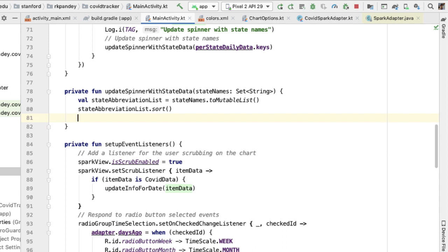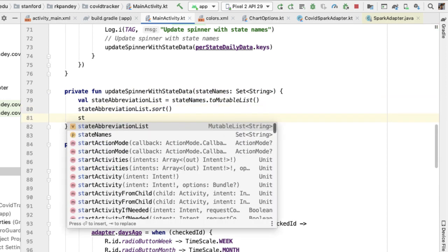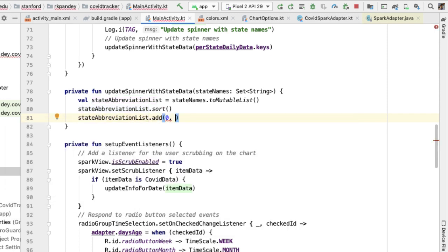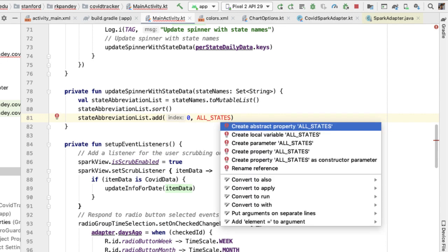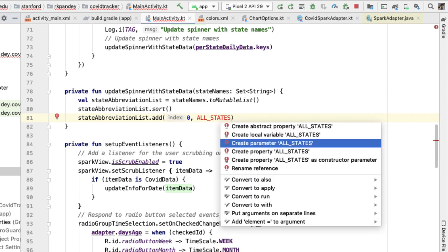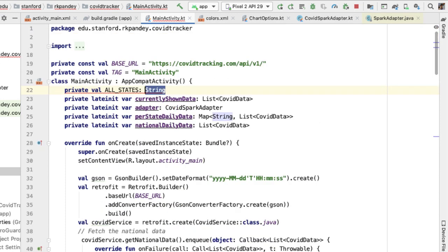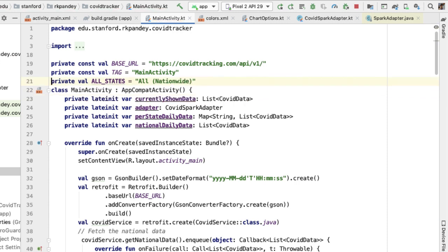We also want one special entry in the state abbreviation list to represent the national data, since that won't be in the set of state names passed in — we'll have to add it manually as the very first element at position zero. I'm going to have a special entry called all states, meaning I want to see the national data, with a hard-coded value of all nationwide. I'm going to define this outside as a const. Then we take this ordered state abbreviation list and add it as the data source to our spinner.